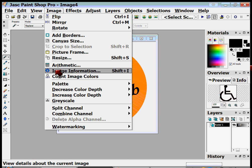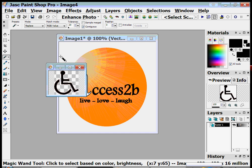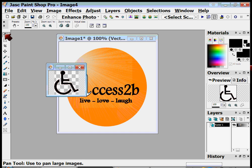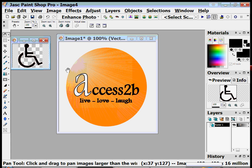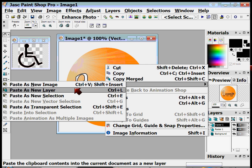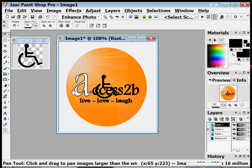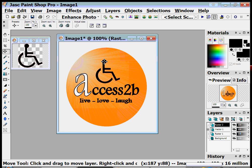Now I go to Image and Resize because I don't want it quite that big. I'll make it 100 pixels — I think that'll be small enough. Then I go to the hand tool on the left, right-click on the picture, and click Copy. I click on my ball, right-click again, go to Paste, and choose Paste as New Layer. It ends up in the middle of my text, so I go to the Move tool, click on the layer I want to move, and drag it up a little bit. And there you have a wheelchair inside an orange ball — easy if you know how!